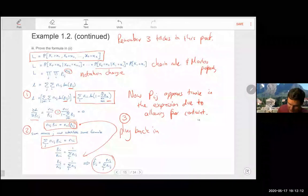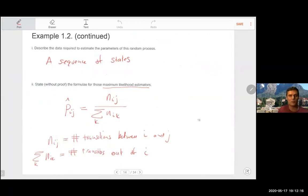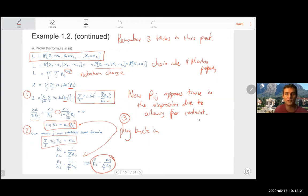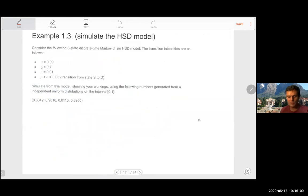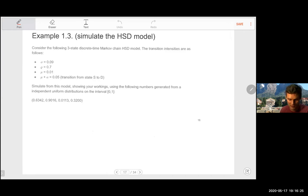Here you get to the expression we intuitively came up with on the previous slide — it's really satisfying that the general theory of maximum likelihood still coincides with our intuition. Example 1.3 now asks: given that we've used statistics to estimate our parameters, how can we simulate an instance of this model? We'll do it in the discrete case and repeat it again in the continuous case.